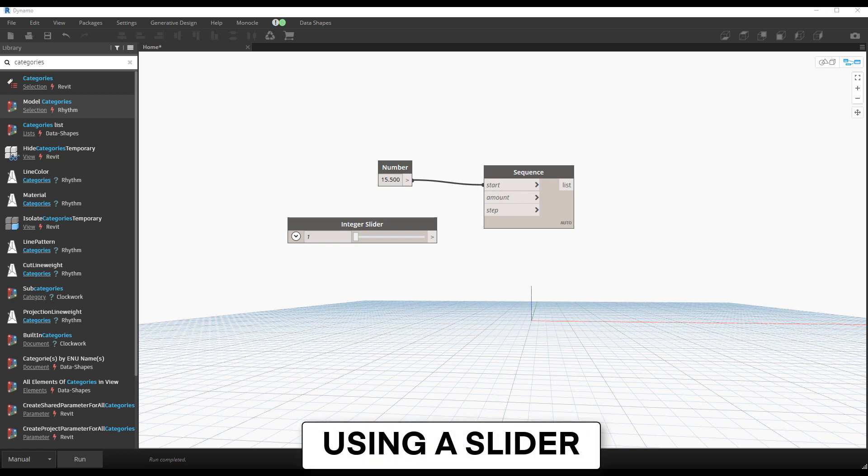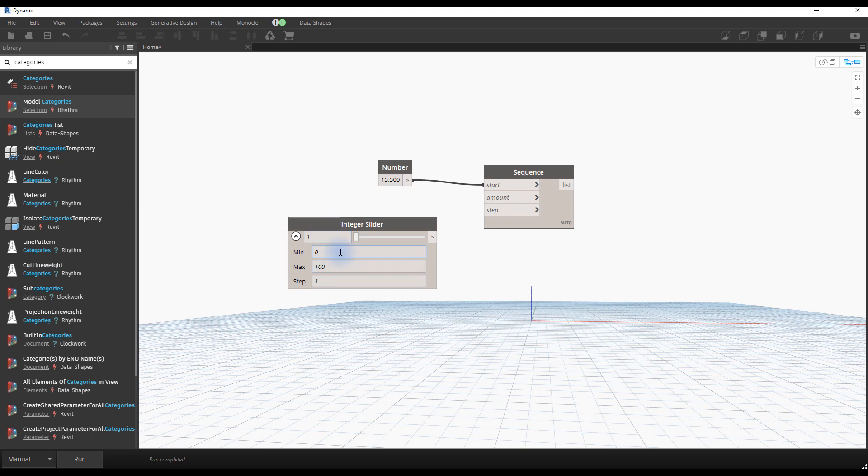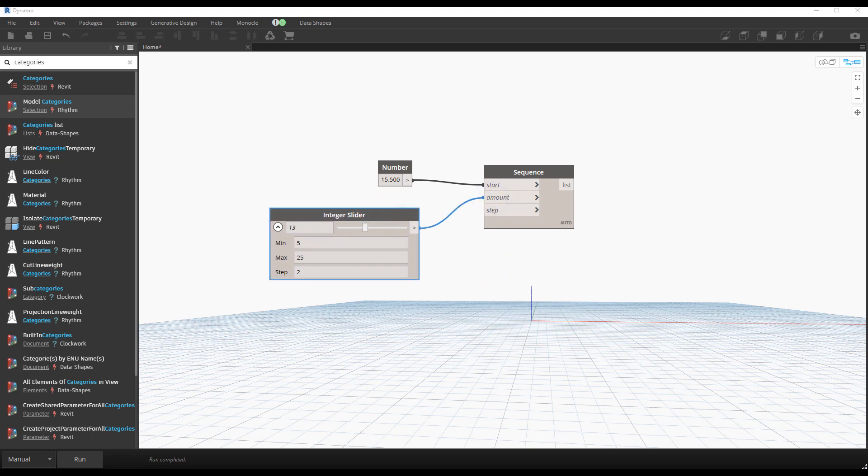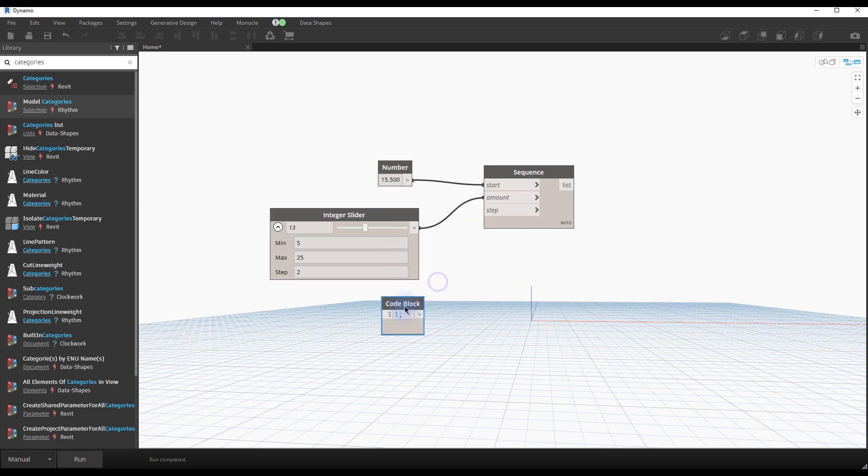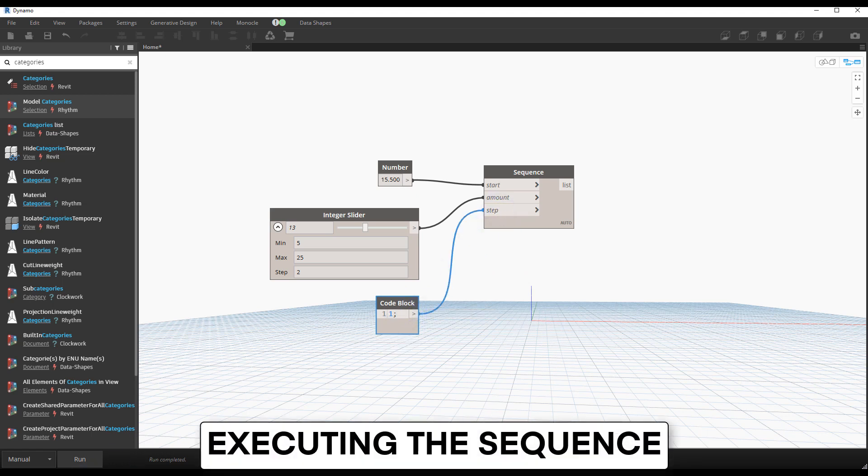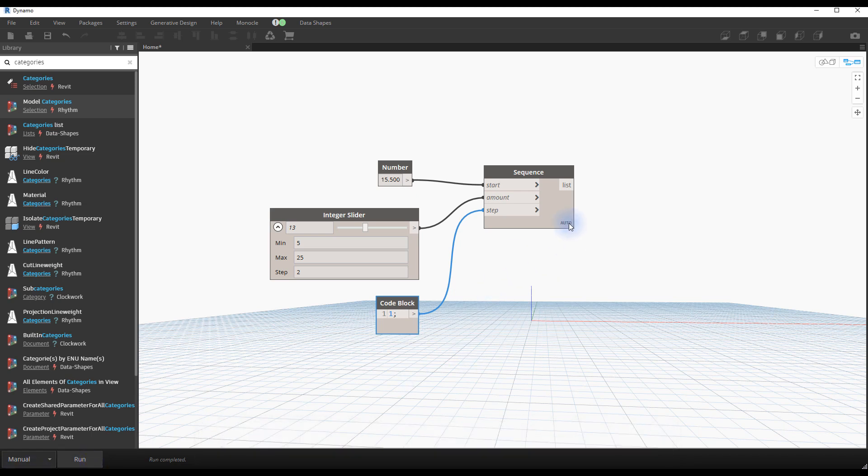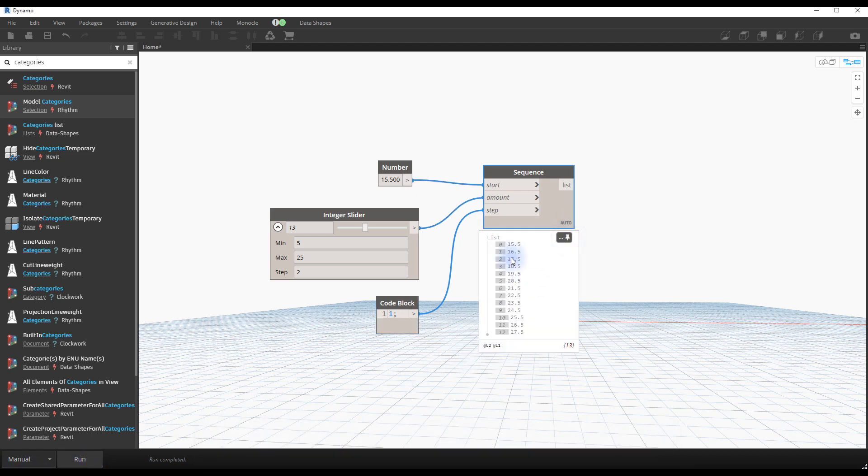Using a slider. If you click on the arrow of the slider node, you will see other numbers. You can set a minimum, a maximum and a step value for this slider. When you are done, connect the nodes together. You can still use the code block for a value that is not going to be changed, such as the step. Executing the sequence. Click on the run button. Again, you should be seeing the list of numbers based on the inputs you have entered.